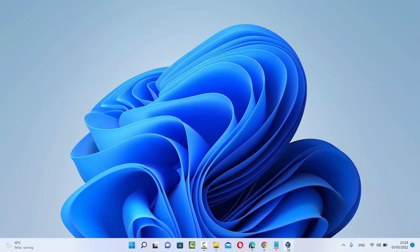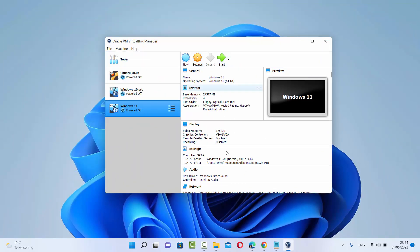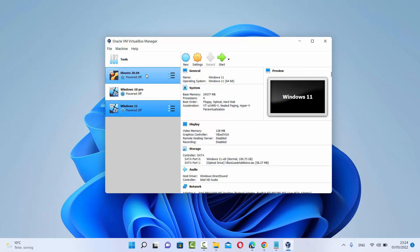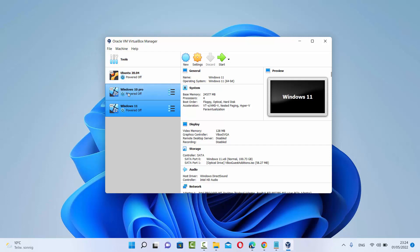Once VirtualBox is downloaded and you open it, it's going to look like this — it says Oracle VM VirtualBox Manager. As you can see, I have already installed some operating systems virtually: Ubuntu 20.04, Windows 10 Pro, and Windows 11. Now I'm going to show you how you can download, install, and run Ubuntu 22.04.